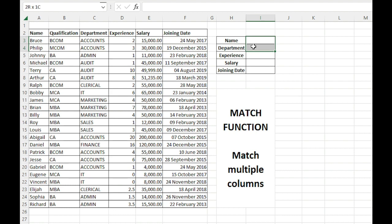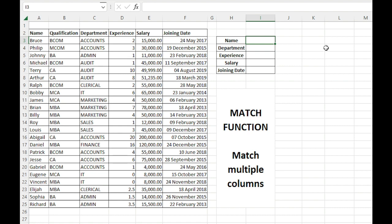The idea is that I will specify the name and department, and it should fetch the rest of the information. So let's begin. I'll write a name, for example Roy, it can be in small or capital letters, and then the department, sales.